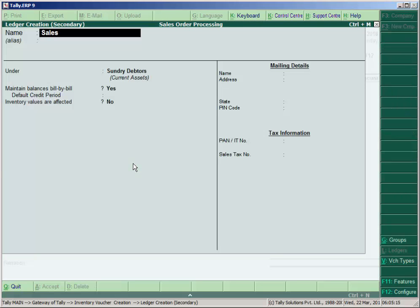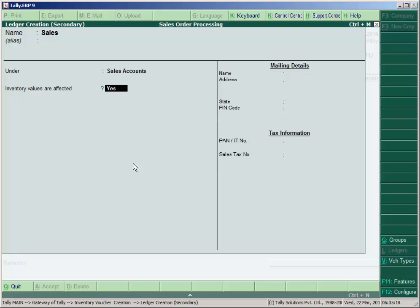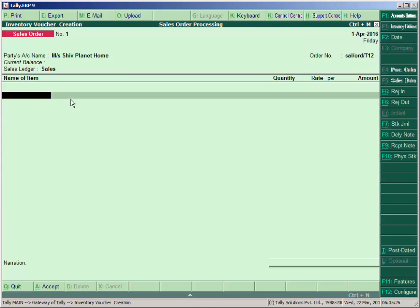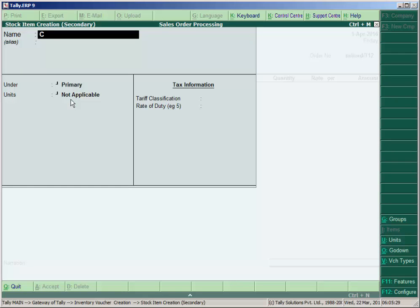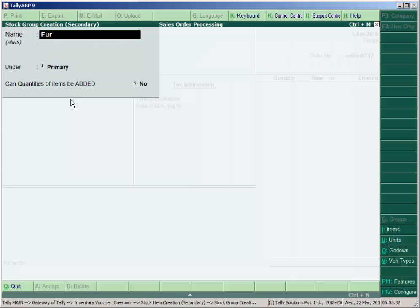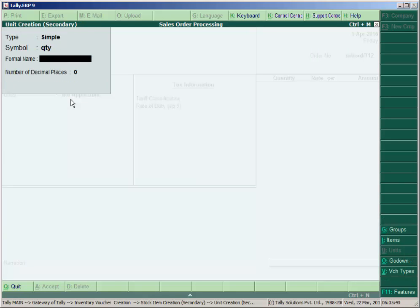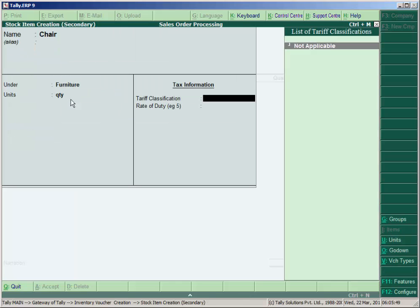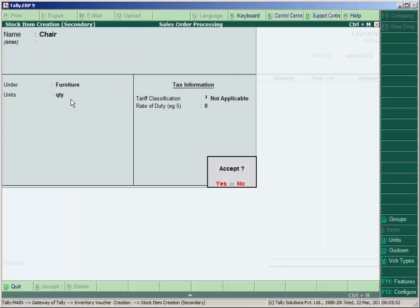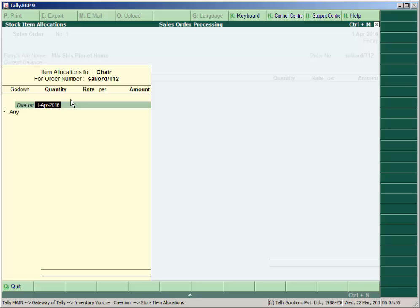Enter the order number: Sales ORD T12, received on 5th April. Create a sales ledger with inventory values affected set to Yes. Then create stock items one by one — first, Chair under the stock group Furniture, with quantity tracking enabled. The unit is Qty (quantity).